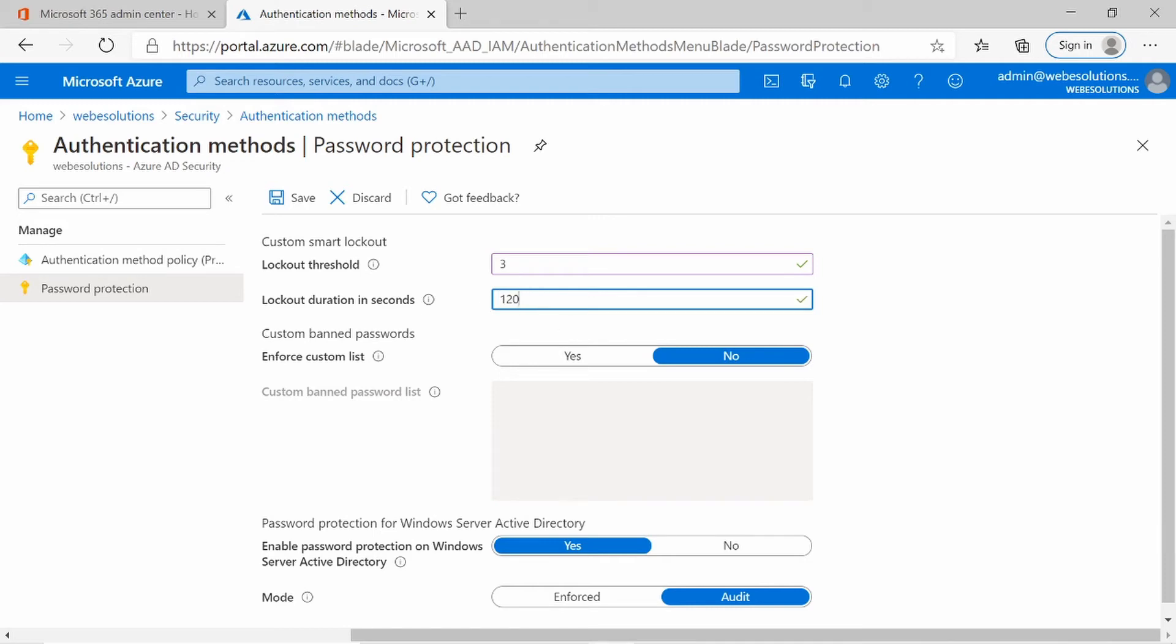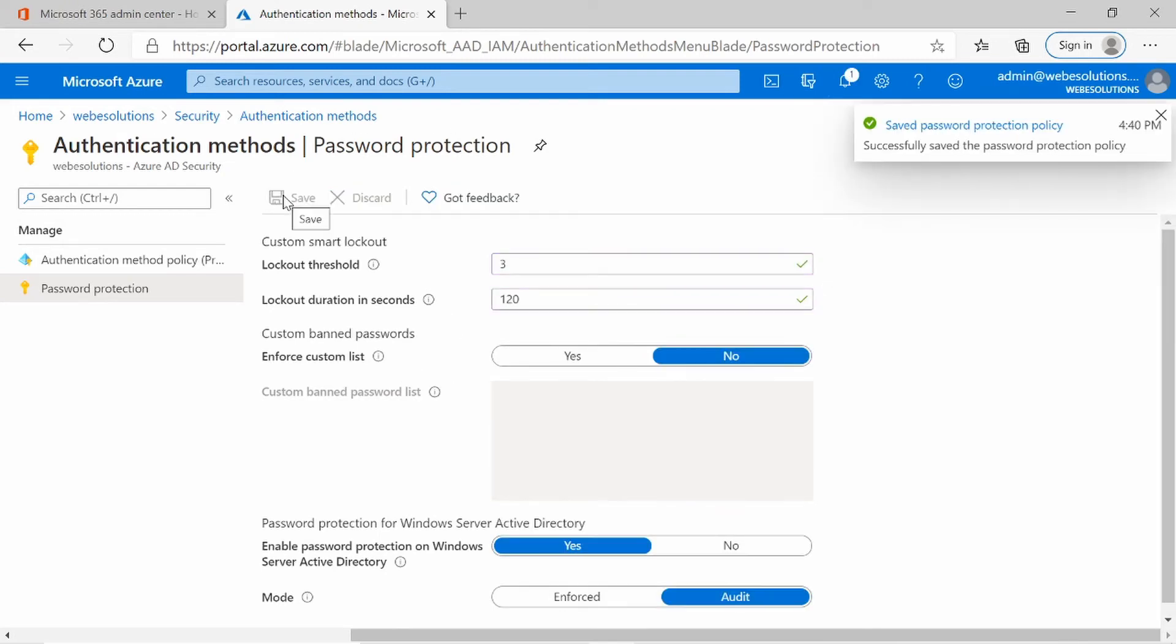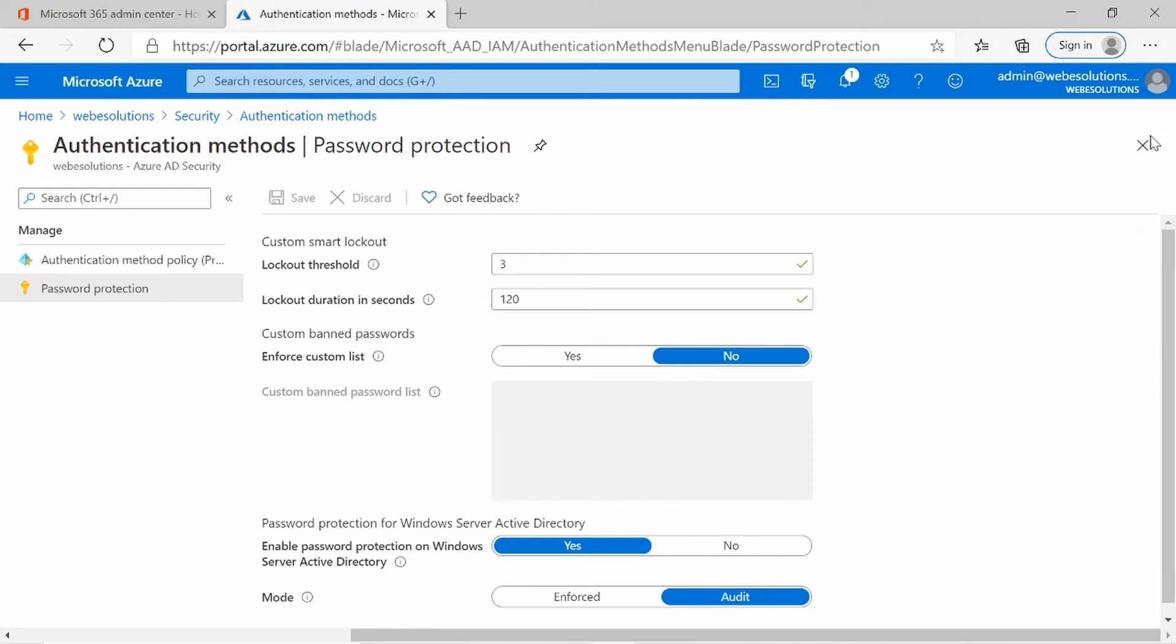So if I enter my password incorrectly 3 times, my account will be locked for 3 minutes. Let's click on save. And you'll see over here, you'll have your message that pops up.